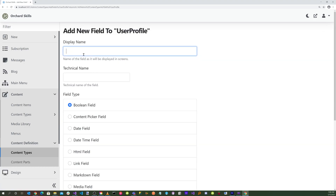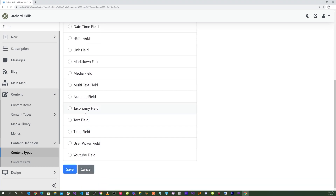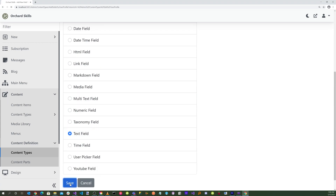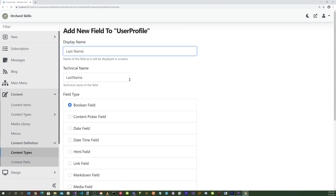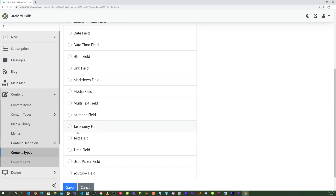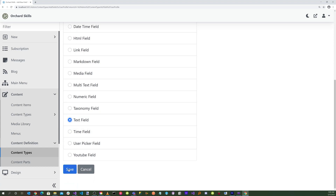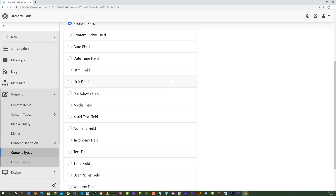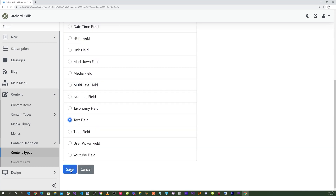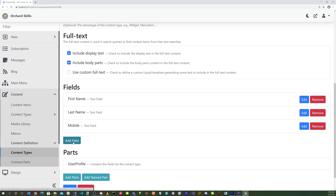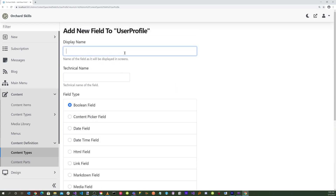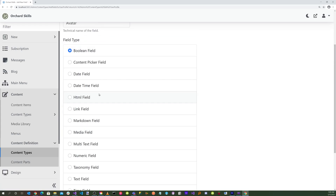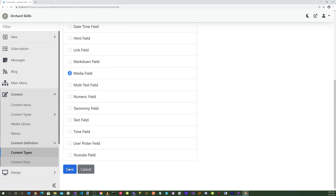Let's head down and add a field. For the display name we'll do First Name and select a text field, then hit save. Let's add another field — Last Name — go down and click on text field, then hit save. Let's add another field for Mobile, which will also be a text field, and hit save. And let's add one more called Avatar, which will be a media field, then click save.